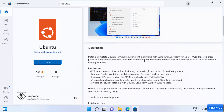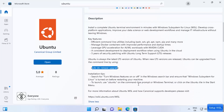If you want more information, click on the app. You can see it says 'Ubuntu is always the latest LTS version of Ubuntu.' When new LTS versions are released, you can upgrade your Ubuntu operating system with the provided command. Once it's installed, click Open.